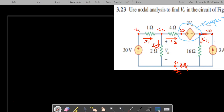What is a supernode? If any voltage source is not connected with the reference node in a nodal analysis problem, then it can be taken as a supernode. Here, V3 and V4 together form the supernode.